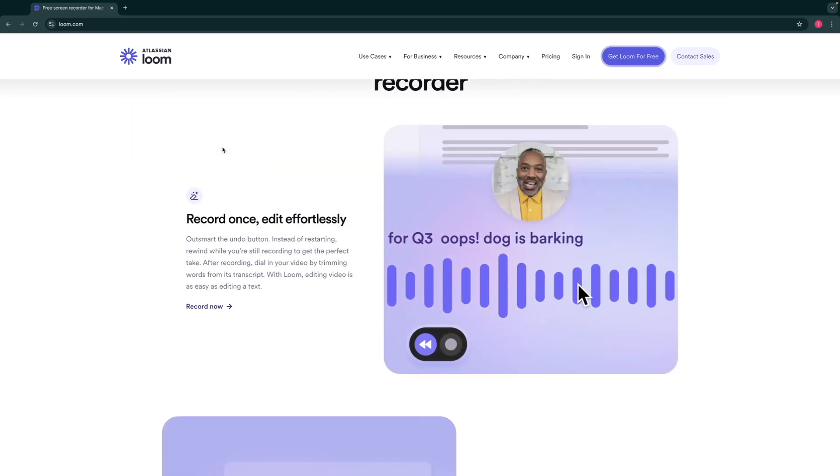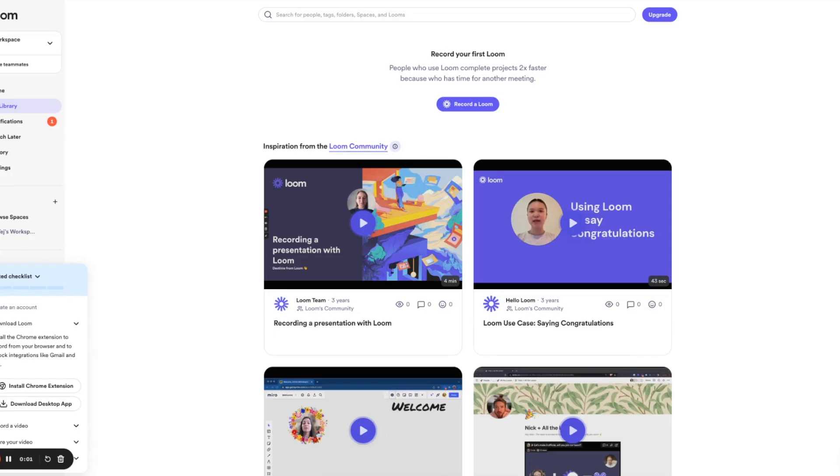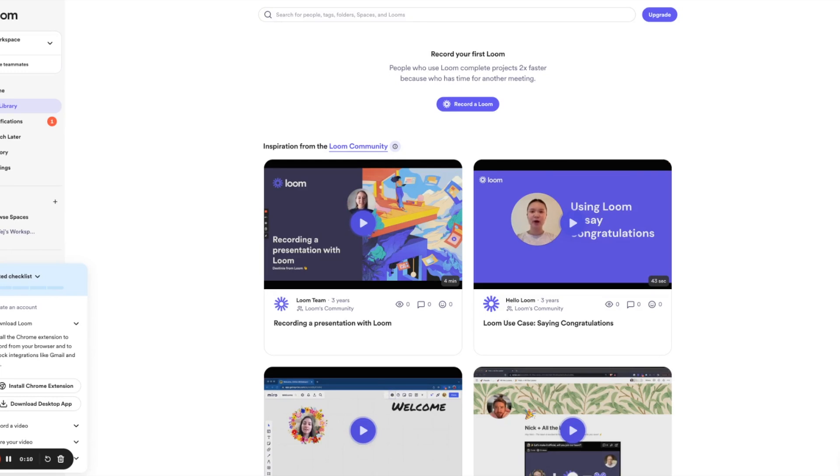So once you sign up with Loom and you log into your account, this is what your interface would look like. Fun fact, we are actually recording this video with Loom, so that is pretty cool.